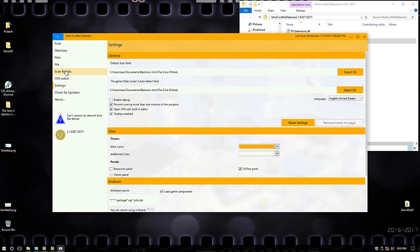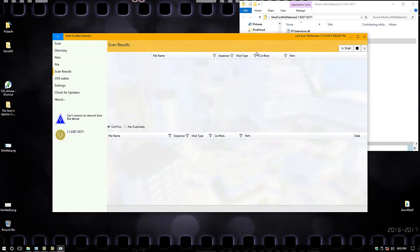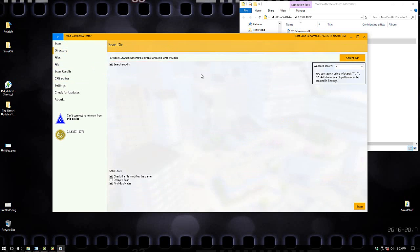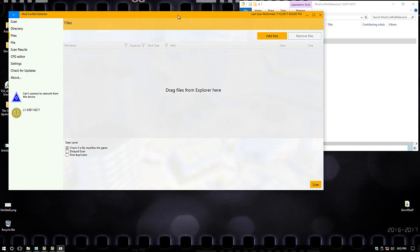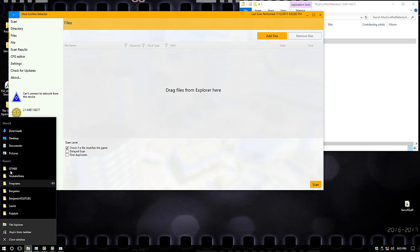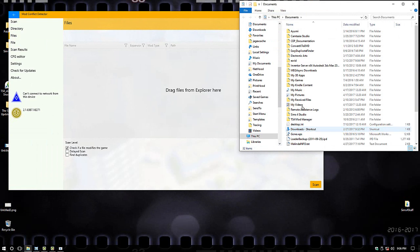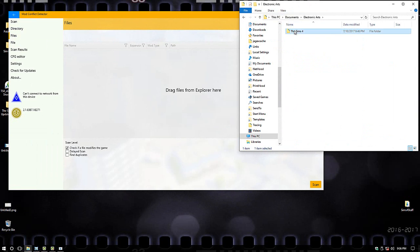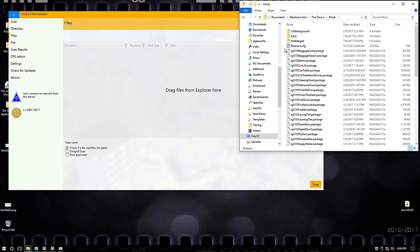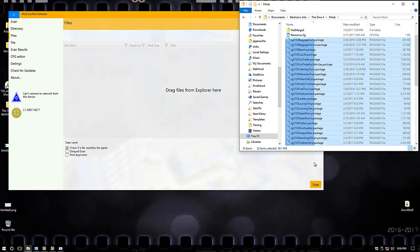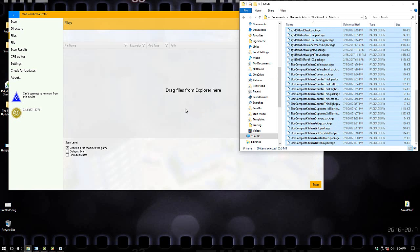The files directory is where your scan results are going to show up. When I first opened it, I didn't have to put in where my mods folder was — it was already there. But what I would do is open up Files, then open up My Documents, Electronic Arts, Sims 4. You find your mods folder and then from there you can pick which ones you want to scan. These are the newest ones I just downloaded and added to my game.